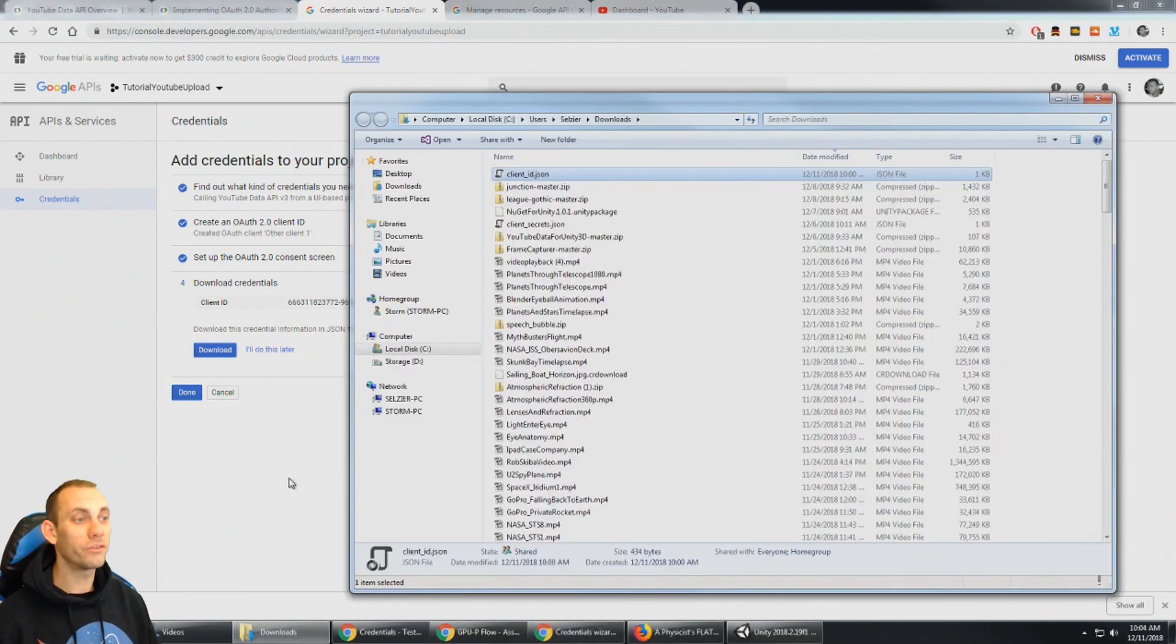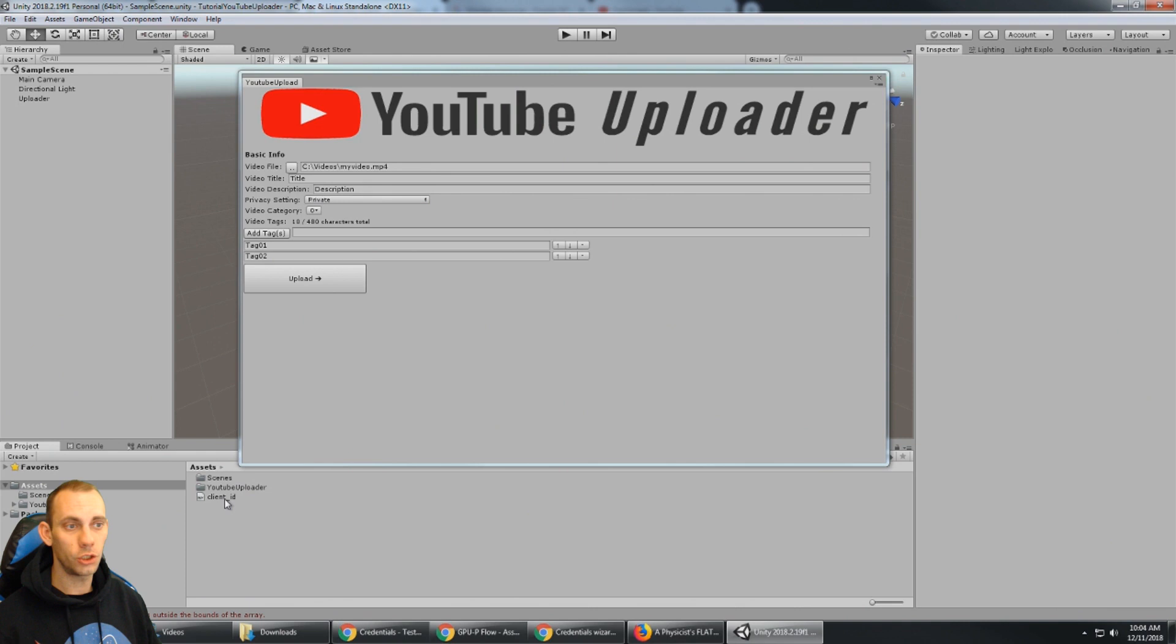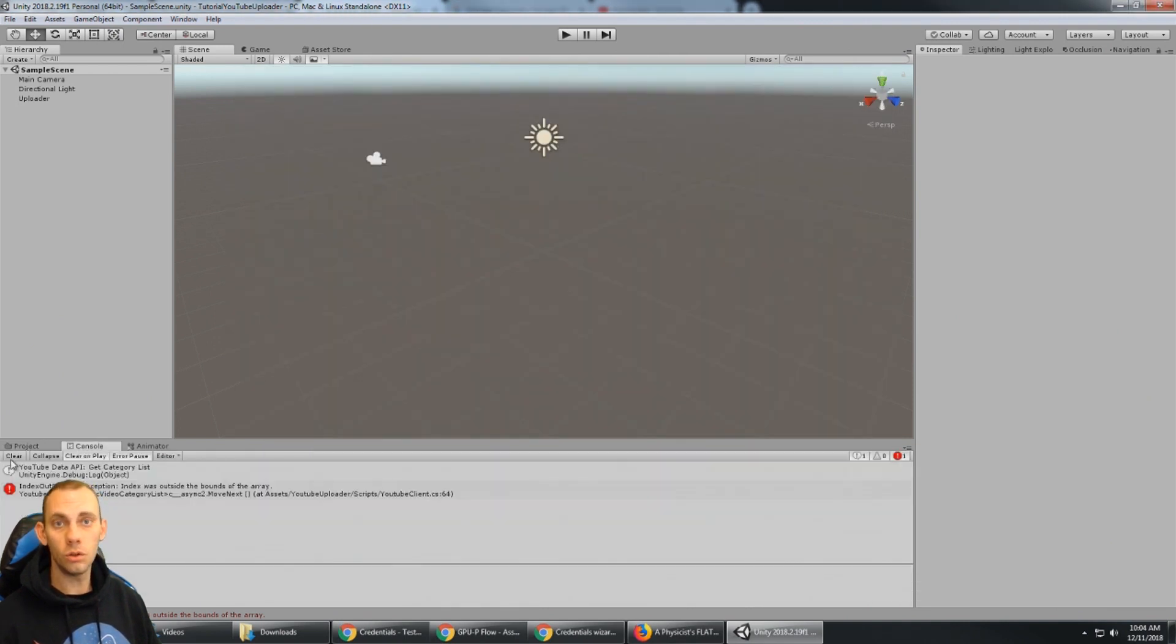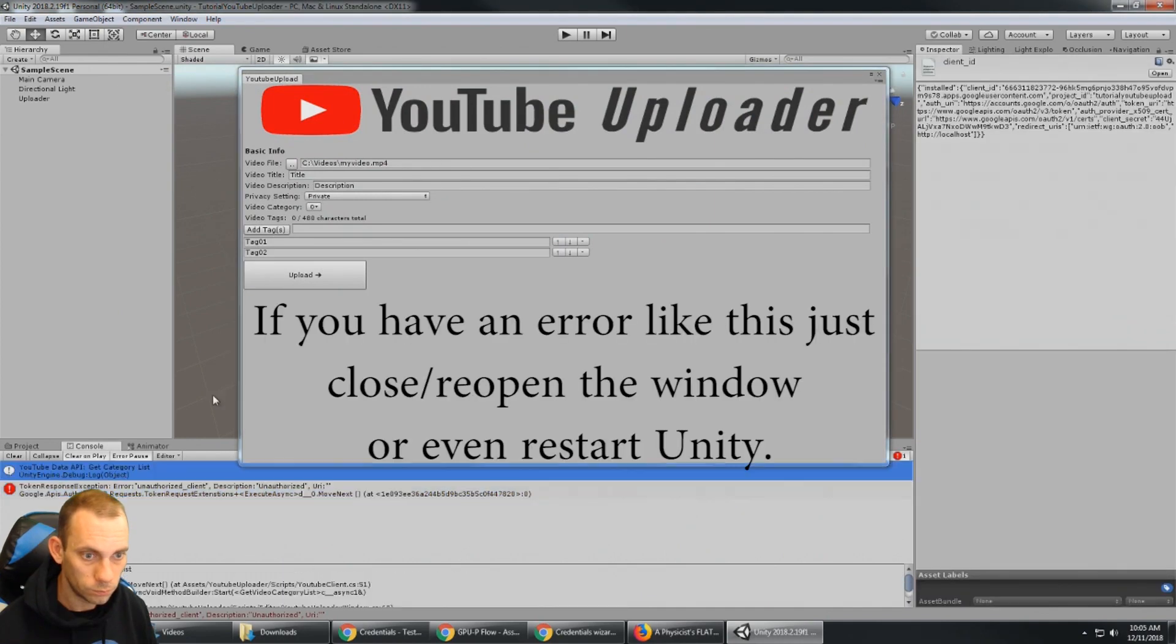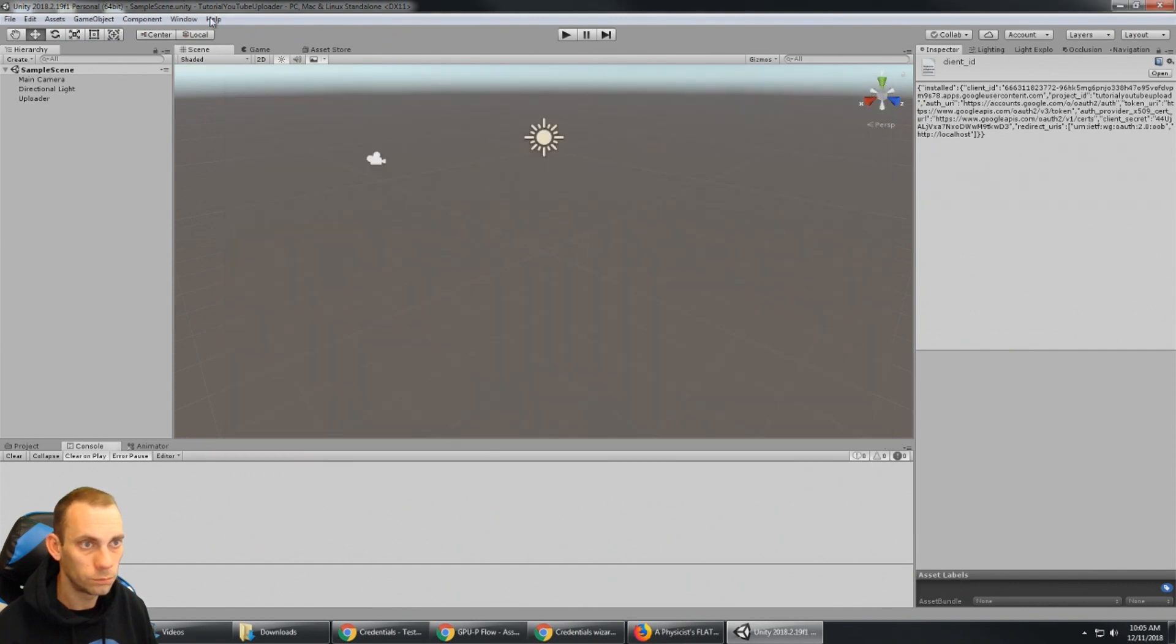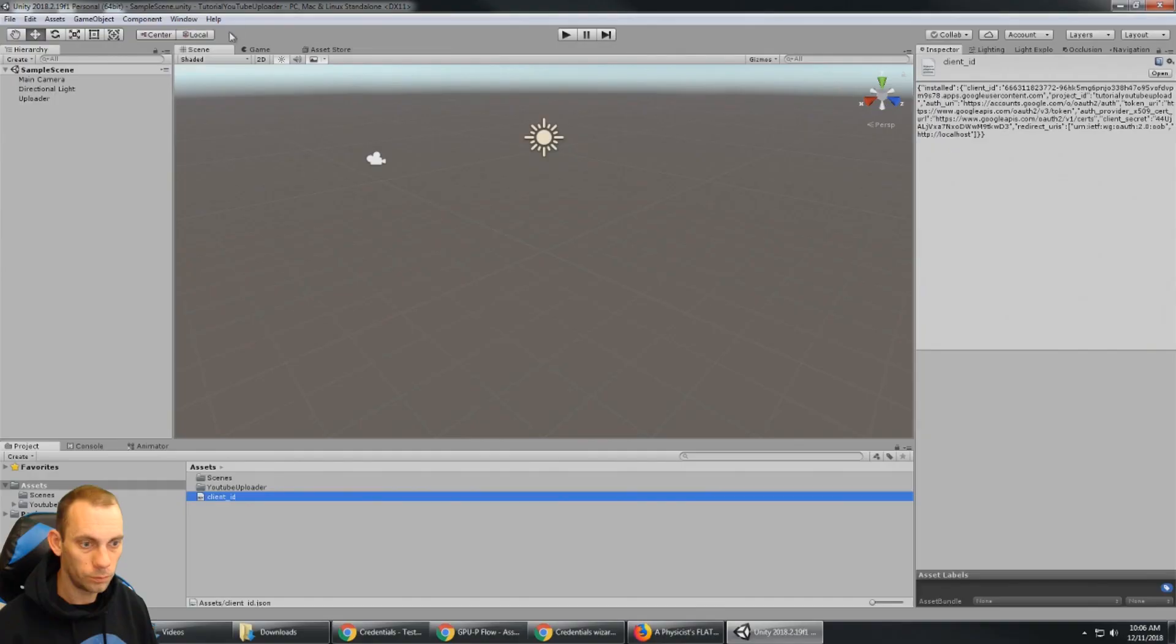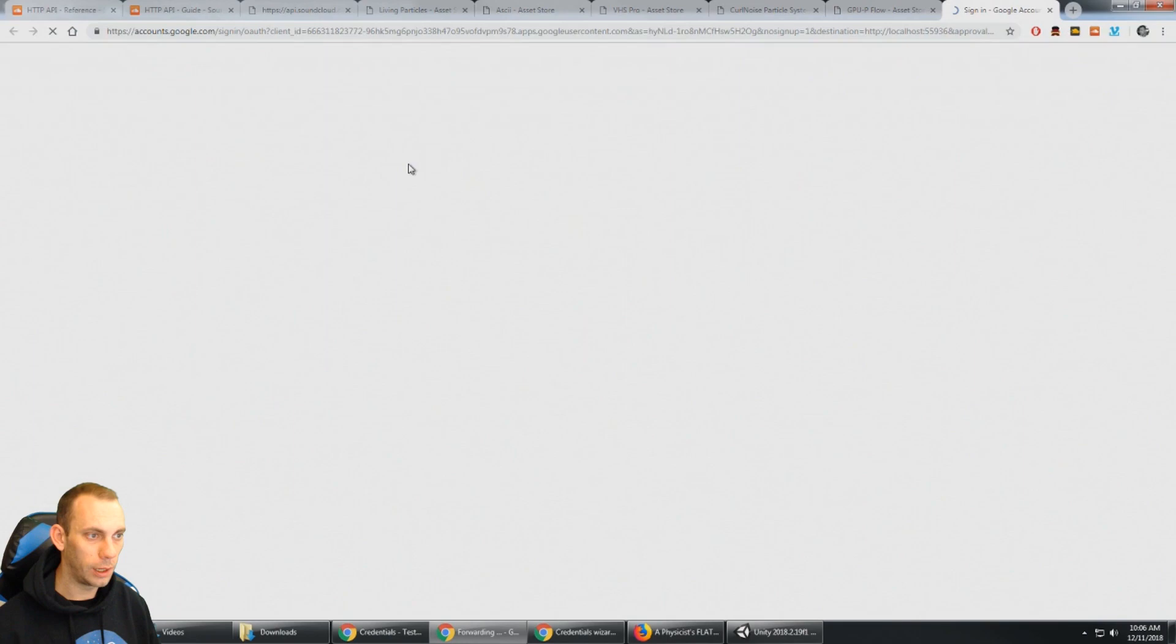So now that I have the client ID dot JSON I'm just going to bring that into the Unity project. It doesn't matter where it goes. You can go ahead and put that anywhere you want to. But now that the client ID dot JSON is here, we can go ahead and make calls to the YouTube API and it's gonna be able to authenticate. So I'm gonna open up the YouTube uploader window.